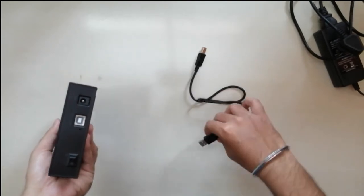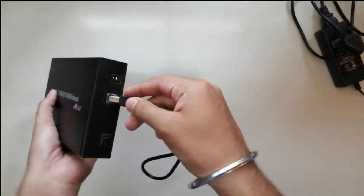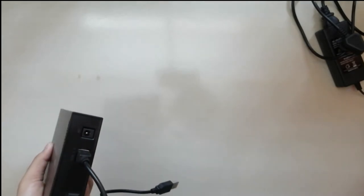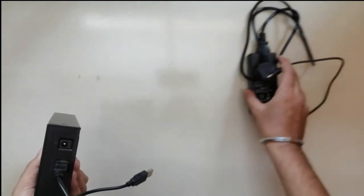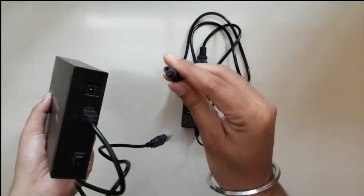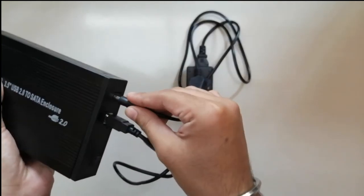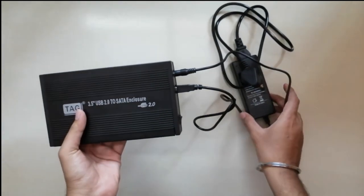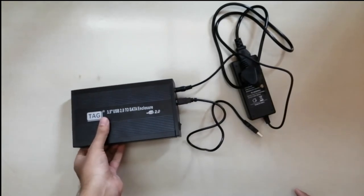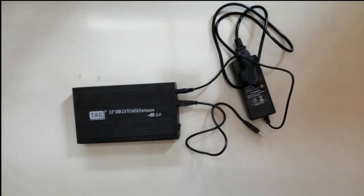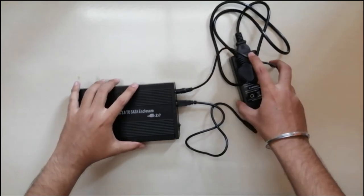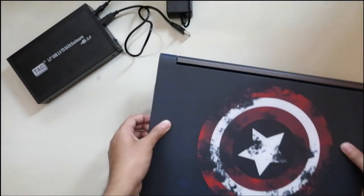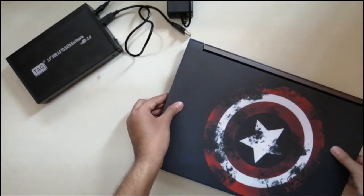Connect both the USB cable as well as power supply cable to the hard disk. Let's connect the hard disk to the computer and check the transfer speed, how much speed we can get.